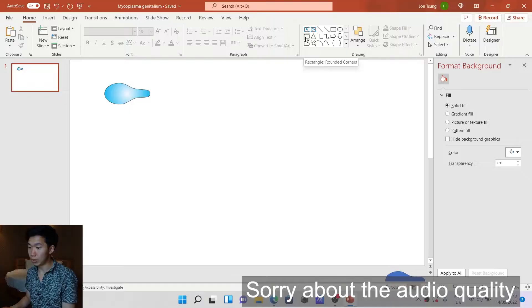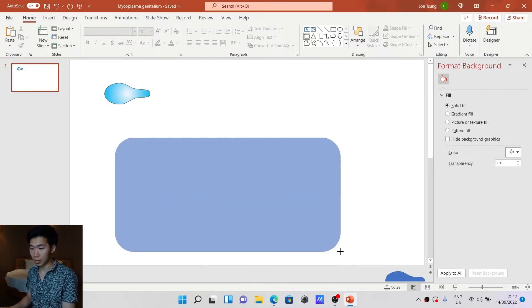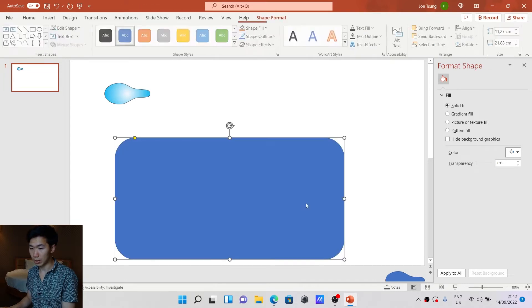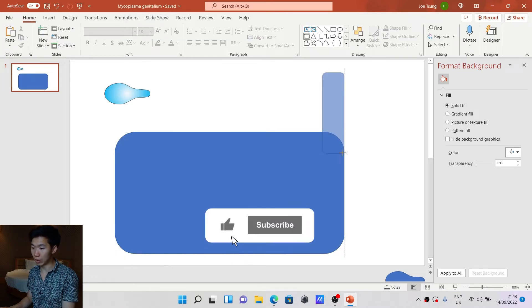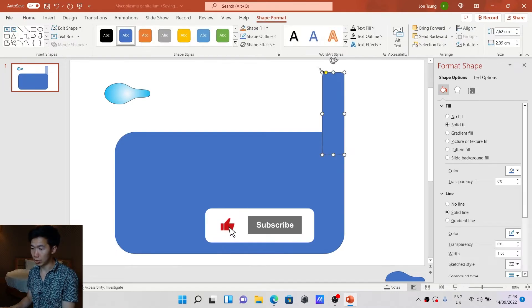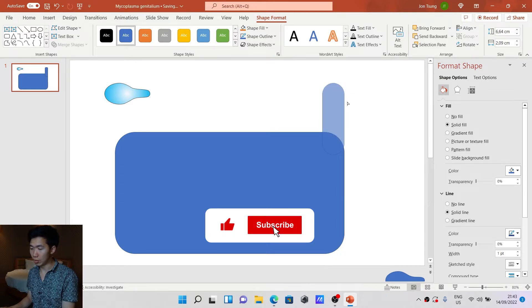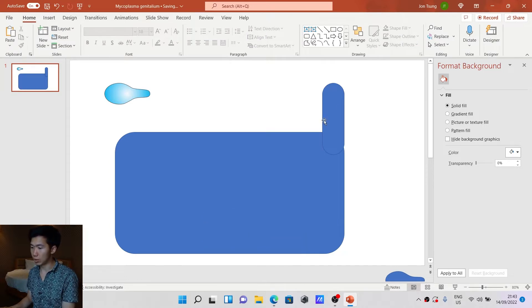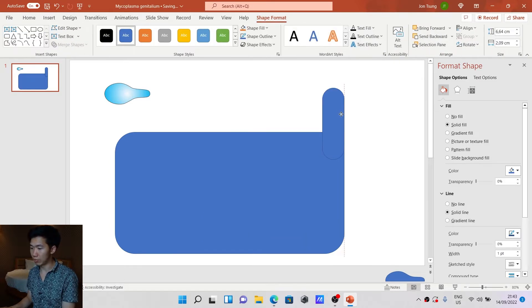That's enough talking. Let's get into the tutorial. We need to grab the round-cornered rectangle and draw it like this. Let's make some more round-cornered rectangles — it should go in this direction.